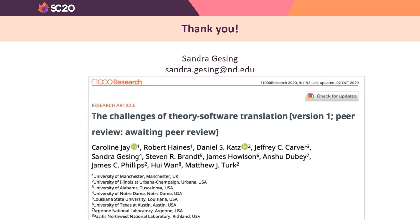We think that Theory Software Translation should be a research area in its own right. Thank you for listening — I'm looking forward to questions and discussions.